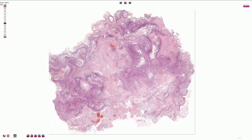It is a high-grade tumor with predominantly astrocytic differentiation. The tumor is usually necrotic, at least partially, and under the microscope we can see necrotic areas lined by viable tumor tissue.